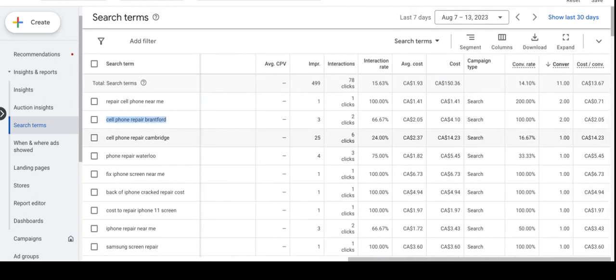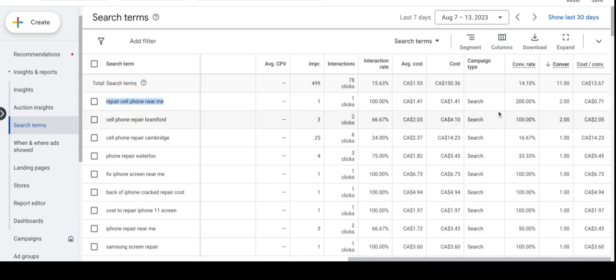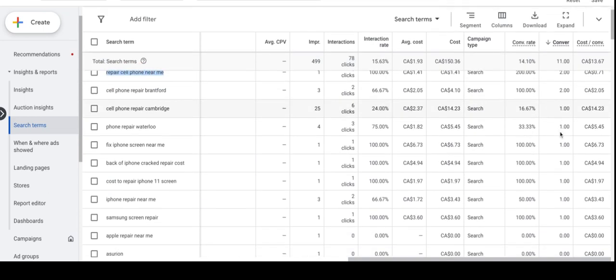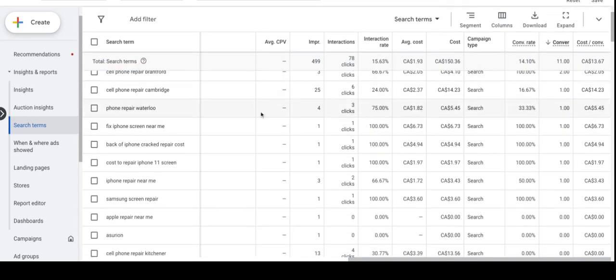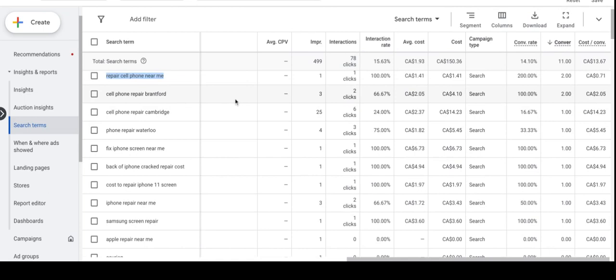And let's look at which phrases drive the conversions. As you can see, repair cell phone near me drives two conversions and also cell phone repair Brantford drives two conversions.